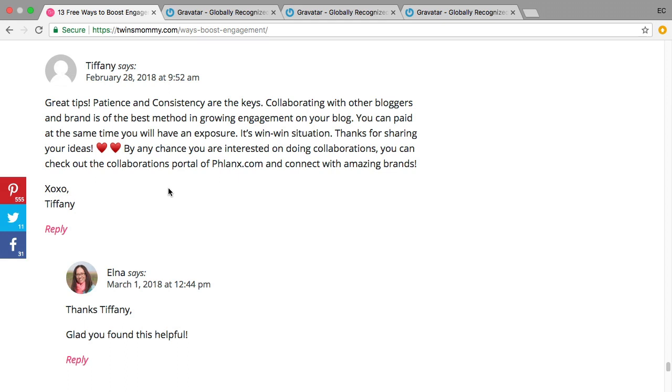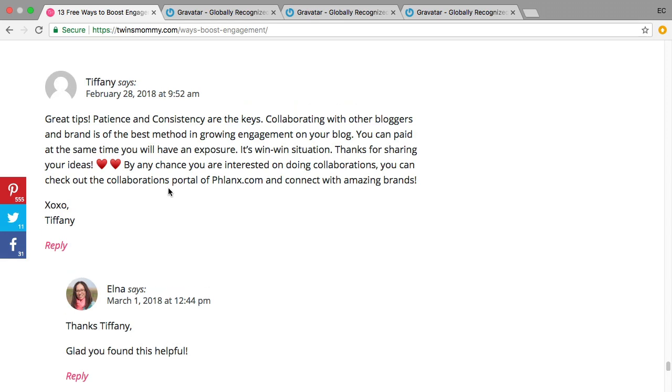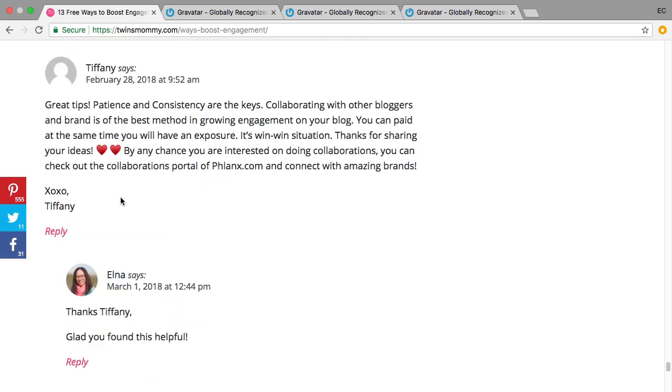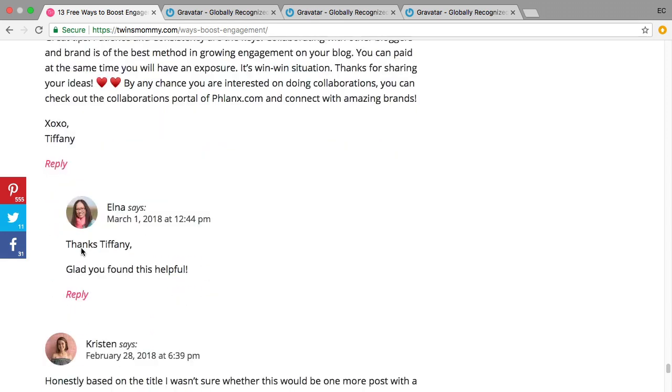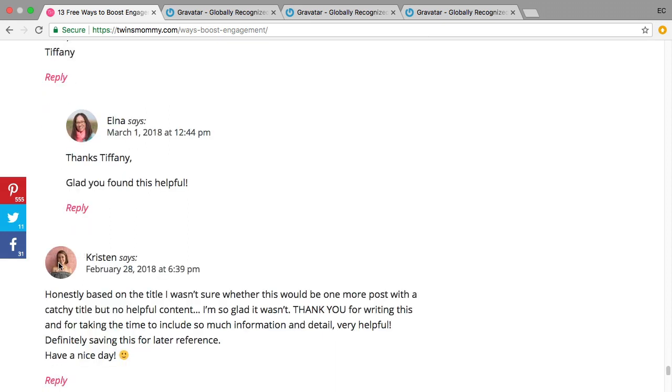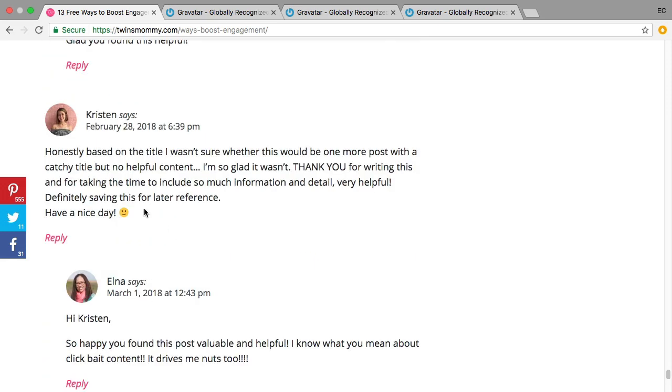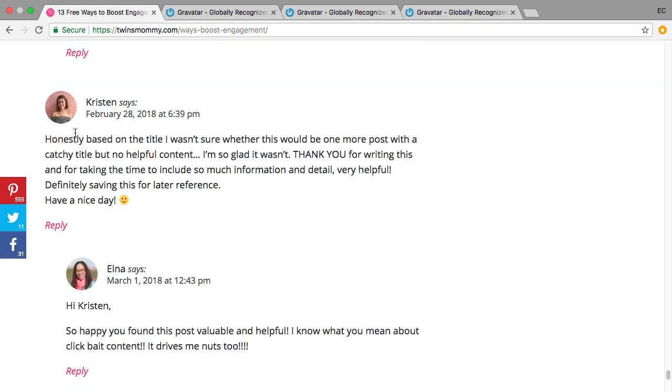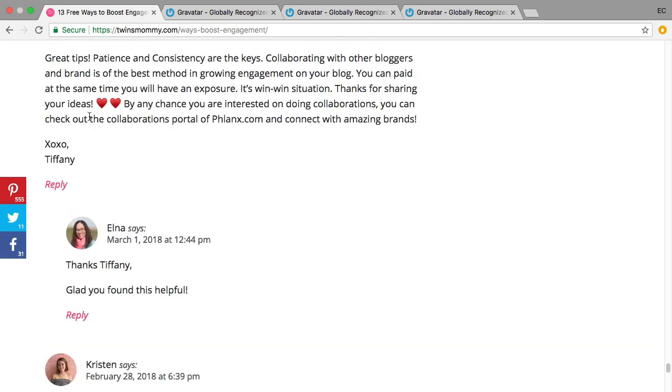As you're scrolling through the comments you can see some people don't have a Gravatar, but you would so that would stand out. And it can also help you drive traffic - having a comment that's associated with a picture makes it more inviting and wants people to click over if you have a blog.